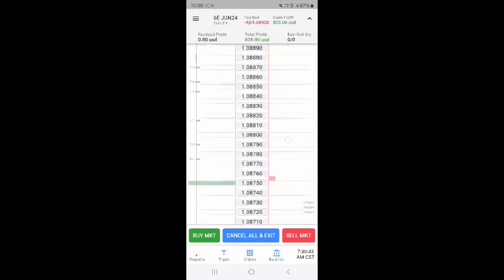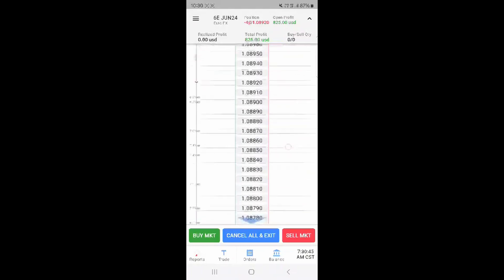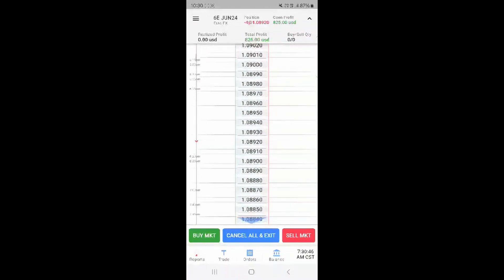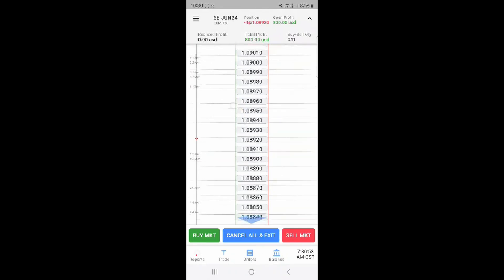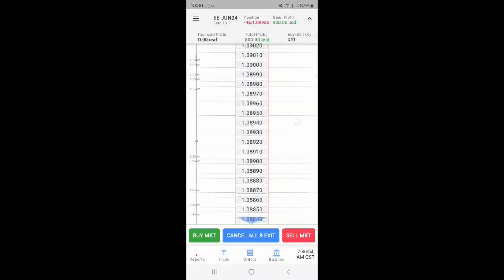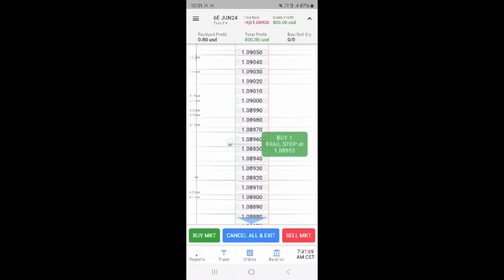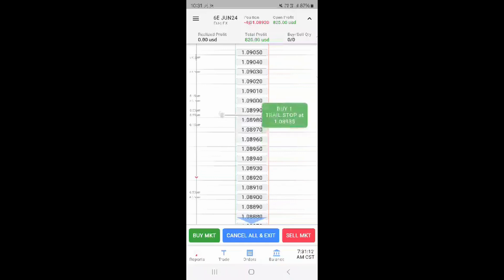From the DOM you can place an order by pressing the price on bid or offer side and confirming by pressing the confirmation button saying the action you are about to take. You can also set and alter trailing stops by placing the limit order and also dragging and dropping the stop to your preferred price.